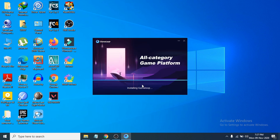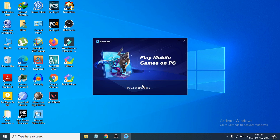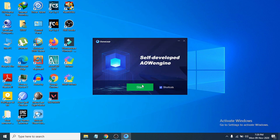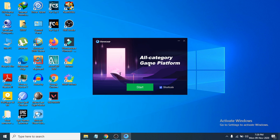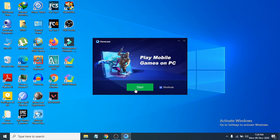Wait a few minutes for the installation to complete. Afterward, you can check the shortcut option, which will create a desktop shortcut, and then click Start to launch the emulator.